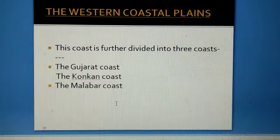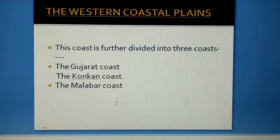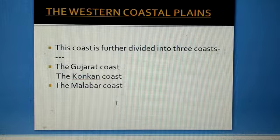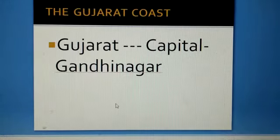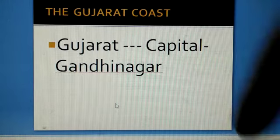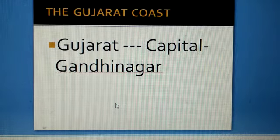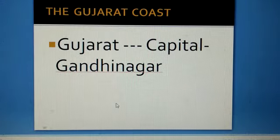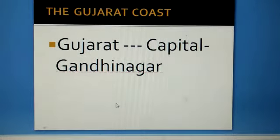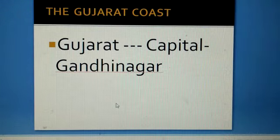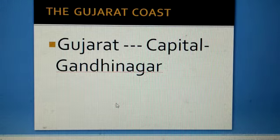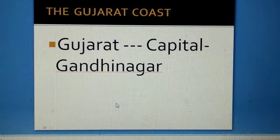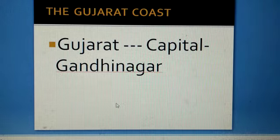This coast is further divided into three coasts: the Gujarat coast, the Konkan coast, and the Malabar coast. First we will study about the Gujarat coast. The state which lies here in the Gujarat coast is only Gujarat, and the capital of Gujarat is Gandhinagar.